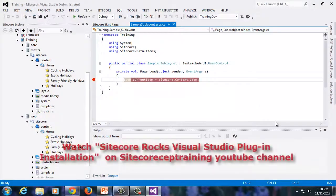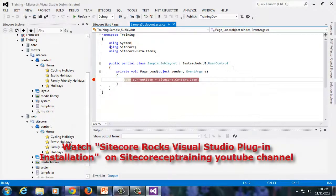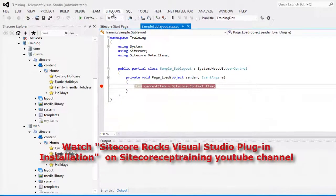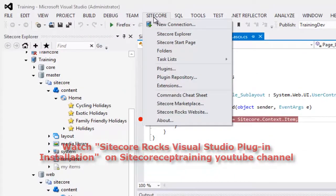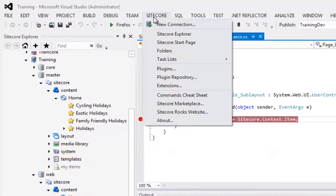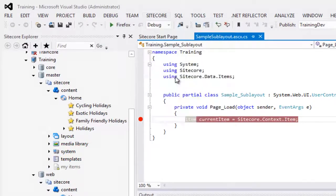Let's begin with installing the OneClickDebug Sitecore Rocks plugin. Go to the Sitecore menu and select Plugin Repository.